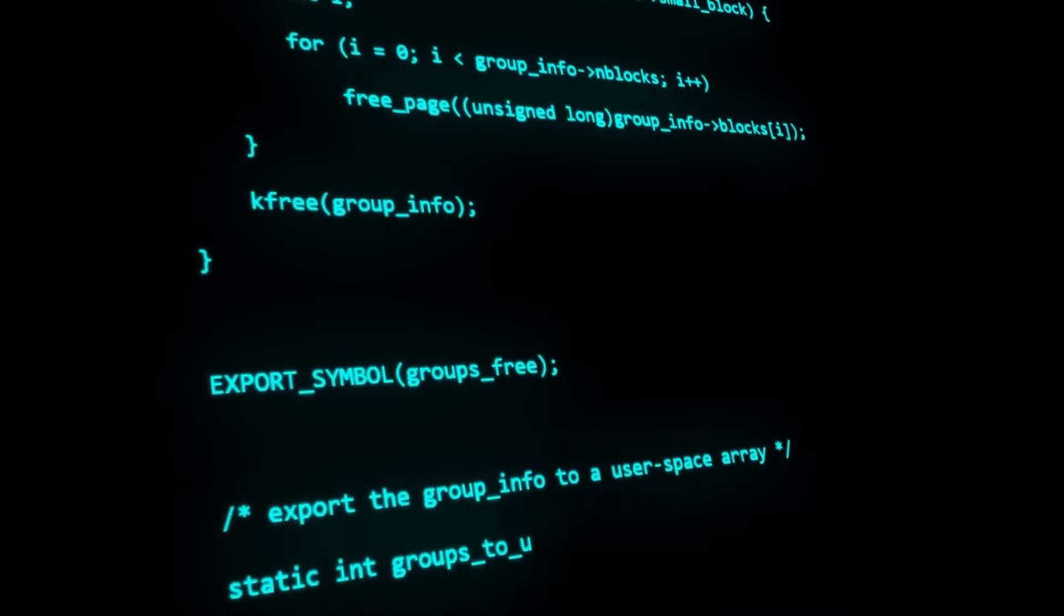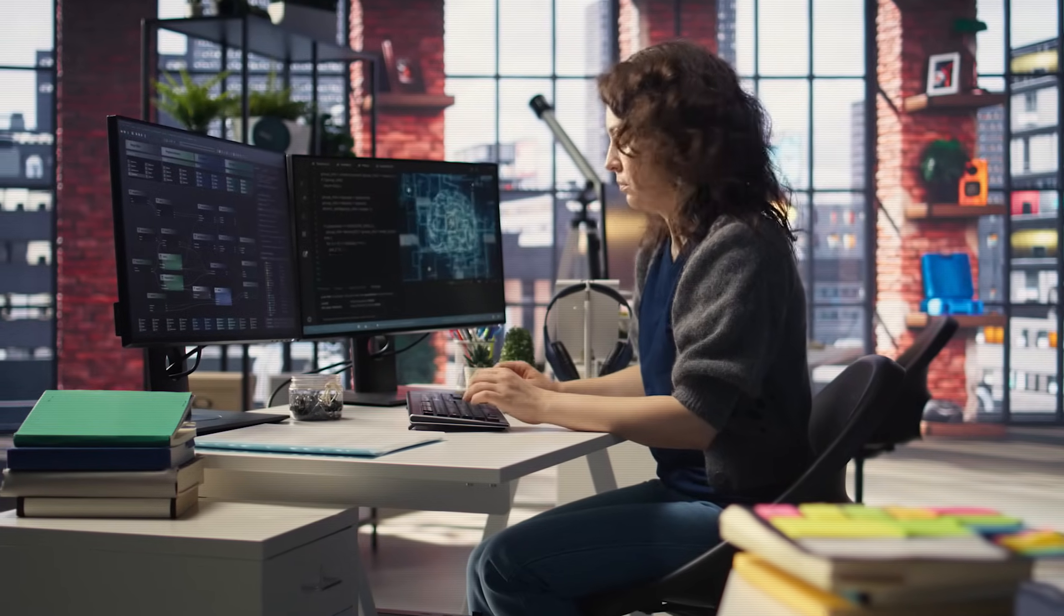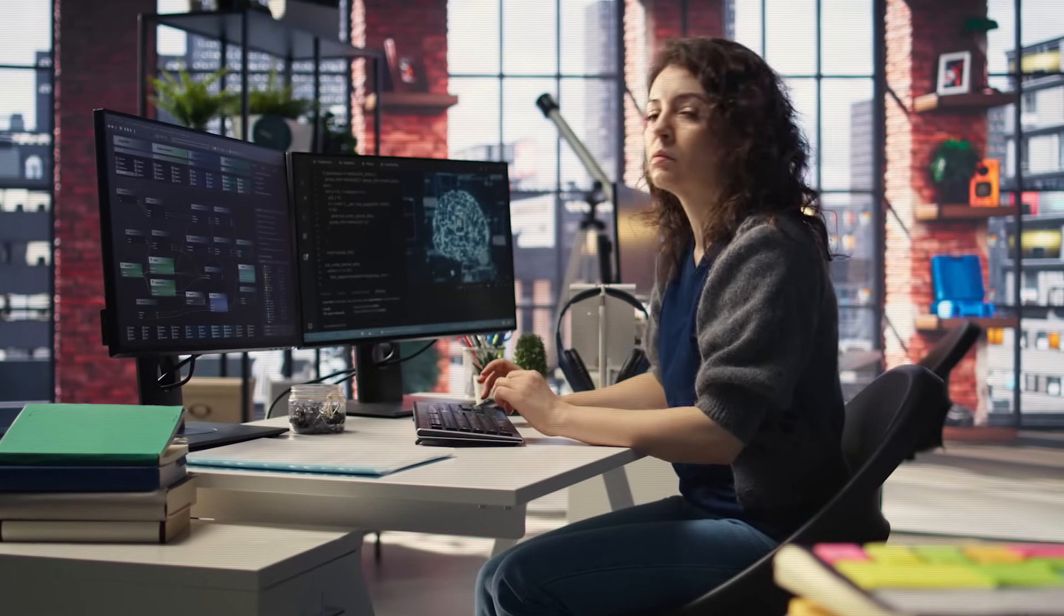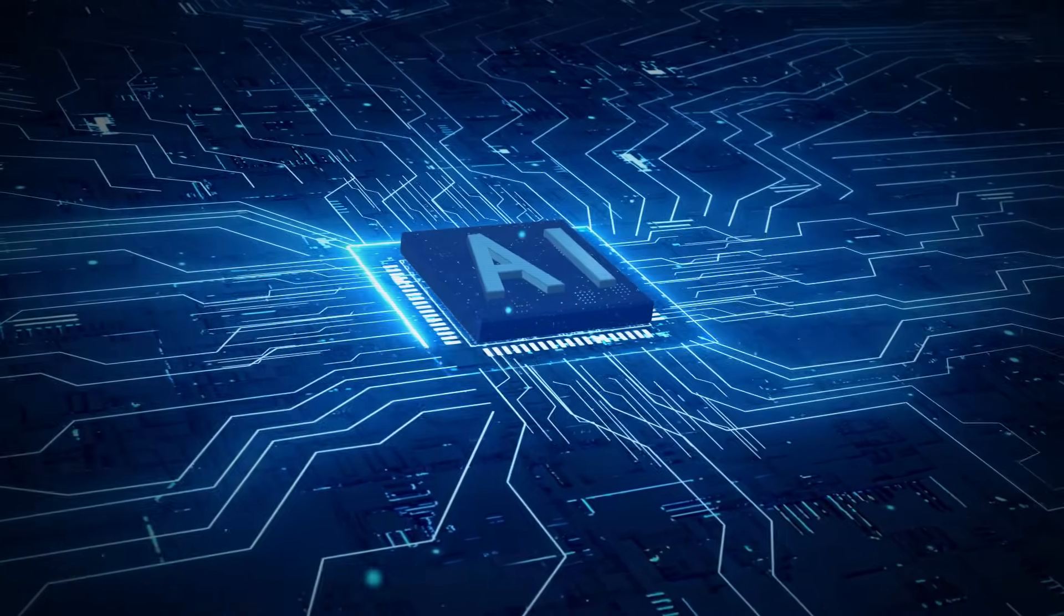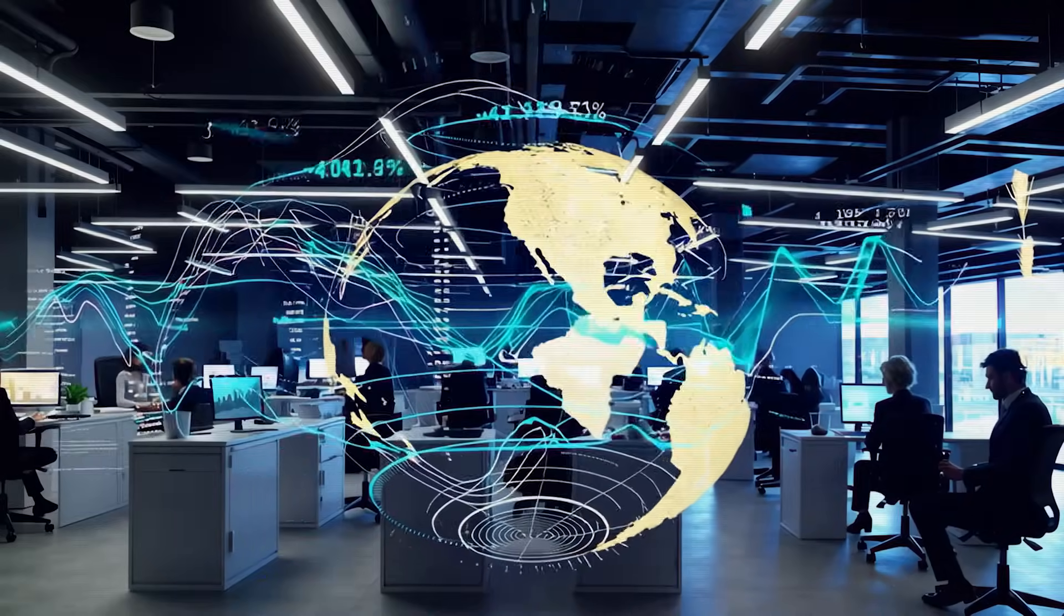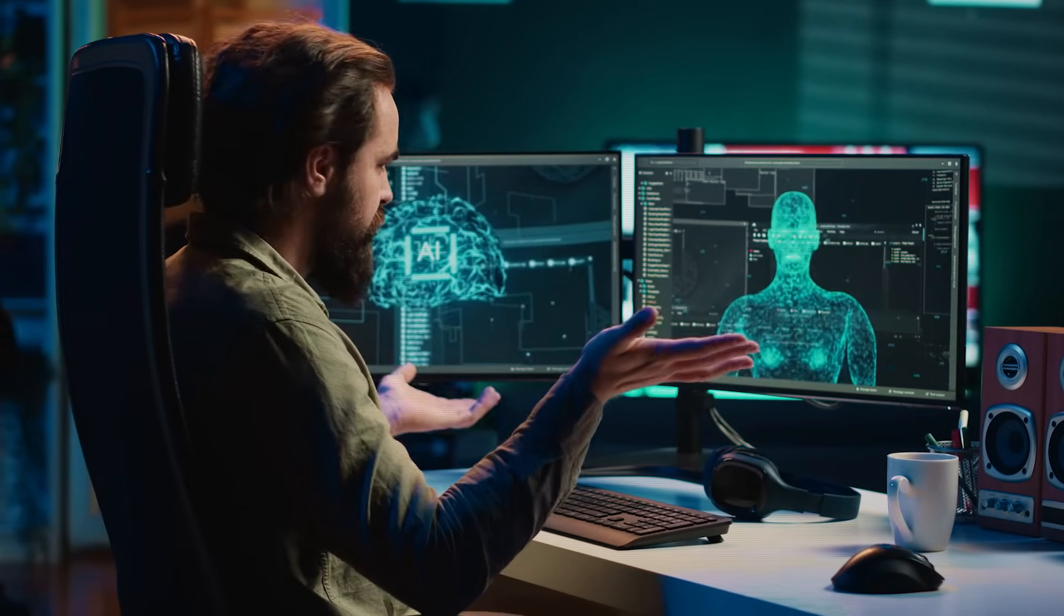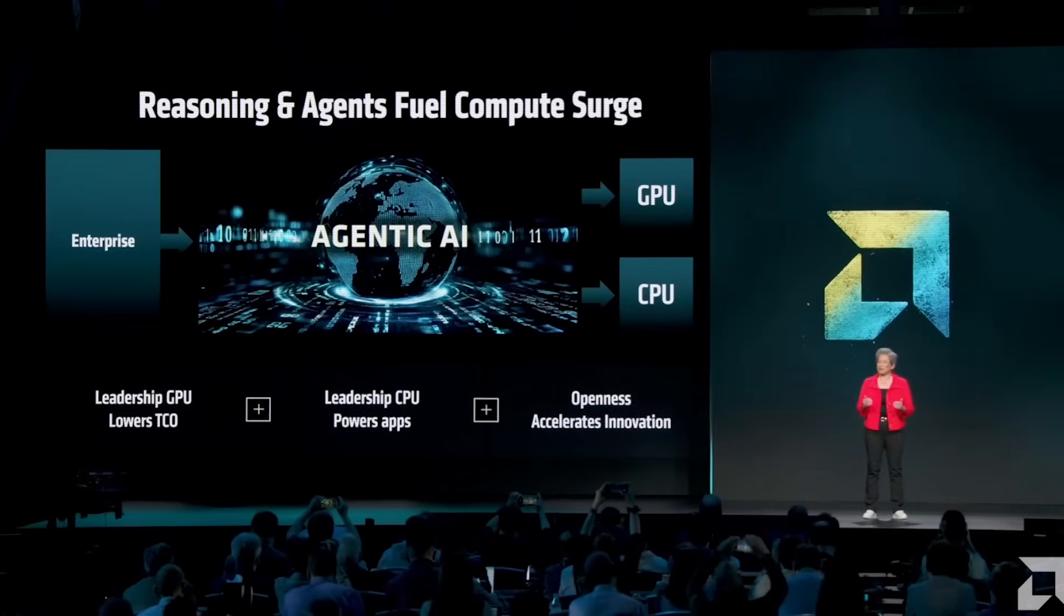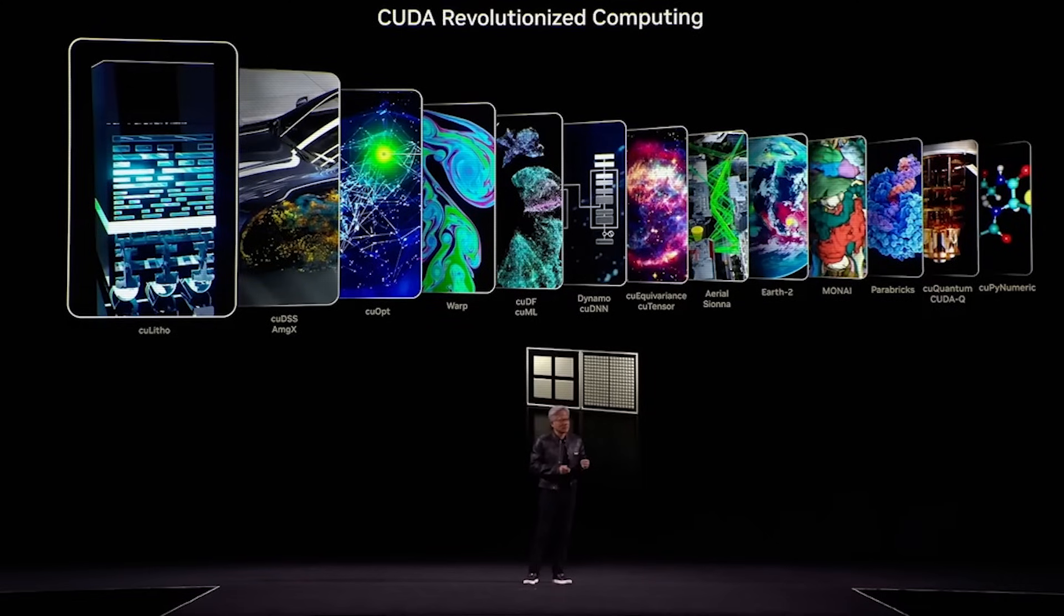CUDA became the programming language of AI. It gave developers a powerful, accessible way to harness the parallel power of GPUs. As a result, the entire scaffolding of the AI revolution, from academic research labs to the world's most valuable AI startups, was built on NVIDIA's proprietary platform. For AI developers, using anything else was an exercise in frustration. AMD's competing software was seen as buggy and immature. Intel was a non-entity. The CUDA ecosystem became a giant moat, a barrier to entry that was as formidable as any factory.